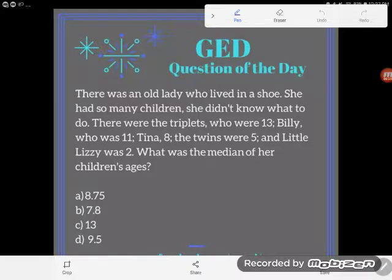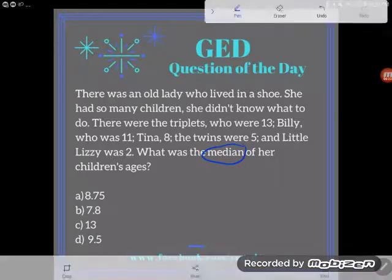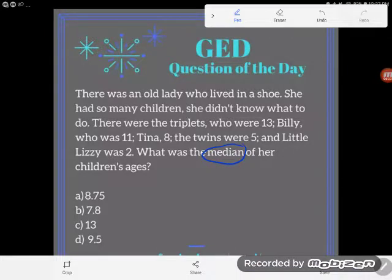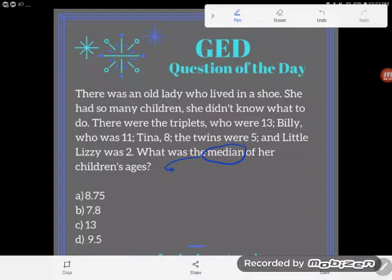What was the median of her children's ages? We've done this problem before with mean and average, but we haven't done it with median yet. Remember what the definition of median is — just like when you're driving down the road, the median is in the middle of the road. That's how I think of median: the middle of the road.